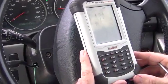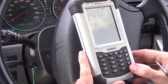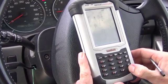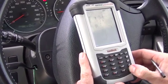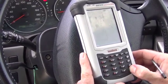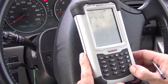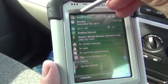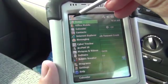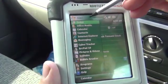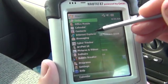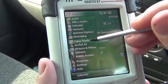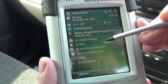First thing to do is to turn on the PDA. Sometimes you have to hold the button in for a little bit and then it will come on. To start the program, go from the start menu, look down the list and you'll find CyberTracker somewhere on the list.